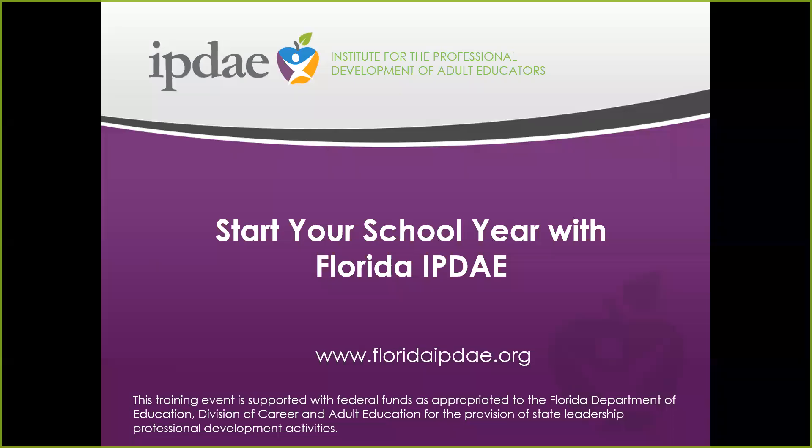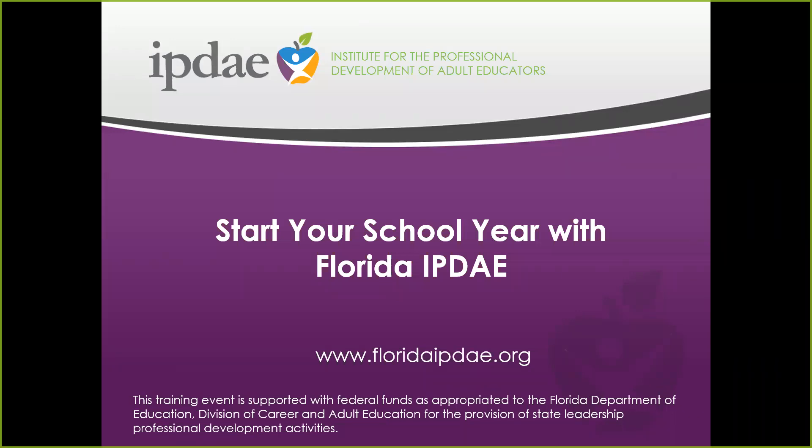Thank you for joining us today for our webinar titled Start Your New Year with Florida IPDAE. Welcome to a new academic year. I'm June Rahl, the director for Florida IPDAE. Joining me today is Joseph Breed, our technology director, and Tammy Serrano, IPDAE's project support specialist. They will be monitoring your questions and answering them throughout the webinar.